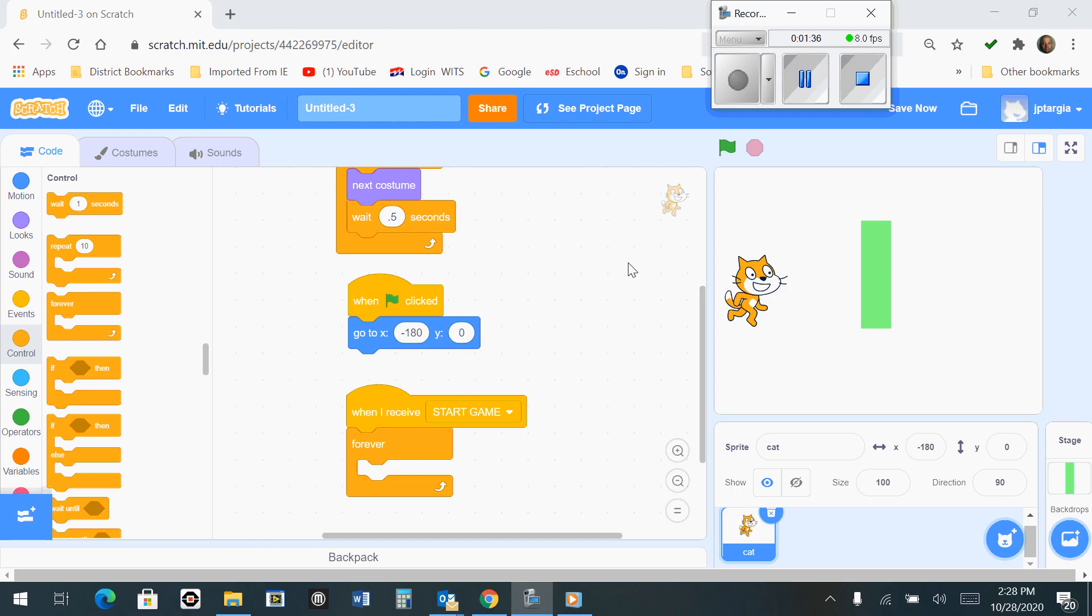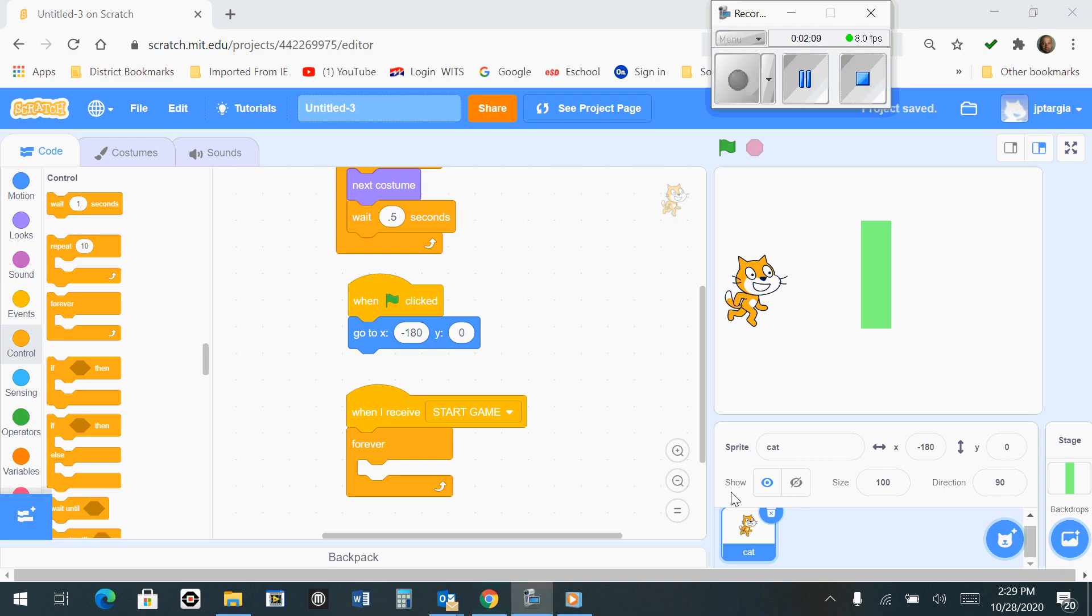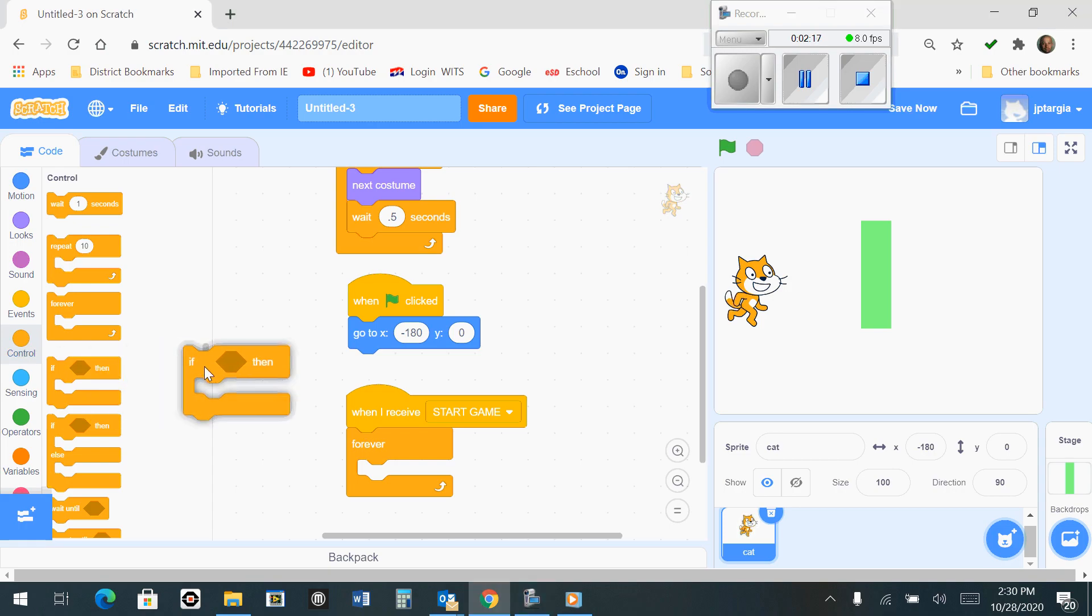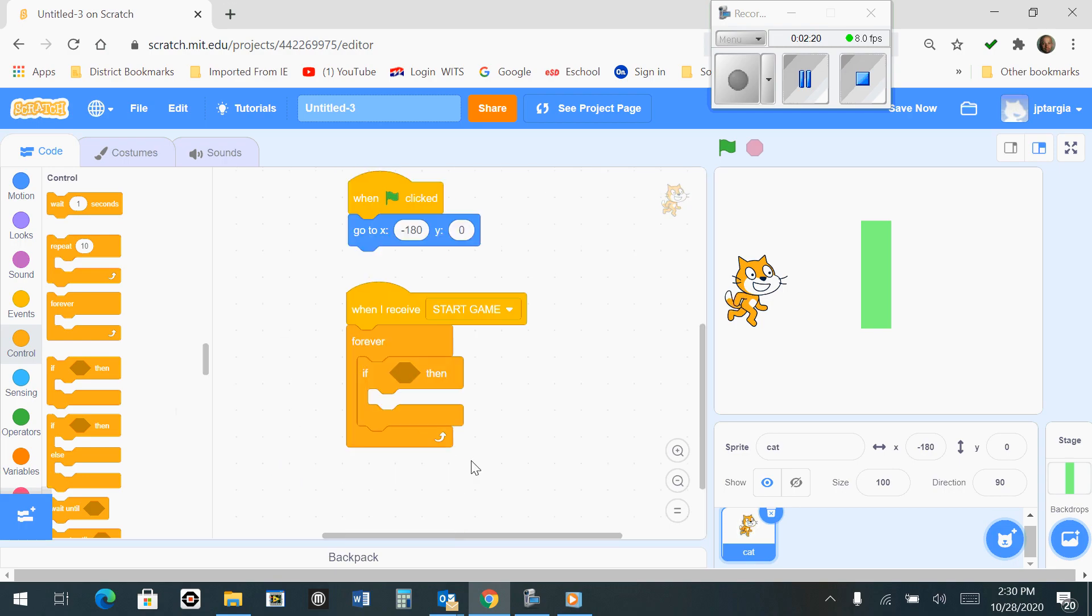The next thing I want to introduce you to is something called an If-Then Block. What that means is it's a basic logic statement that says when the first item happens, then the second thing is going to happen. So this is the kind of block that we're going to use to move our cat. If the right arrow key is pressed, it's going to move our cat to the right. If the left arrow key is pressed, it's going to move it to the left. Same thing with up and down. Under the control options on the left side, you're going to find one that says If-Then. Bring this one right here and snap it to the Forever Loop.